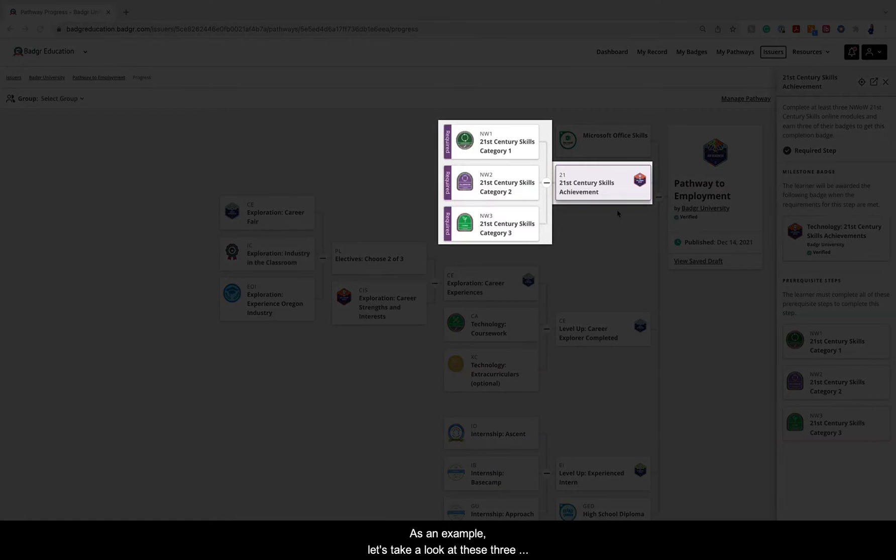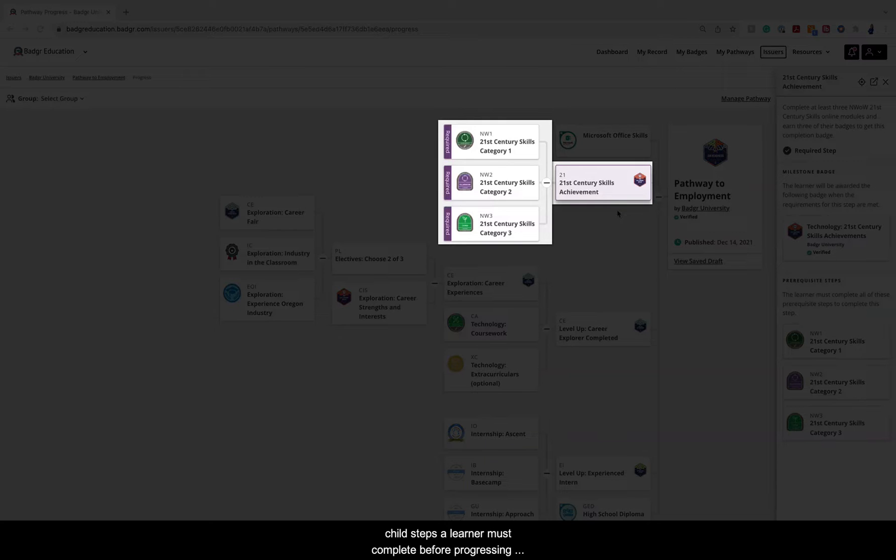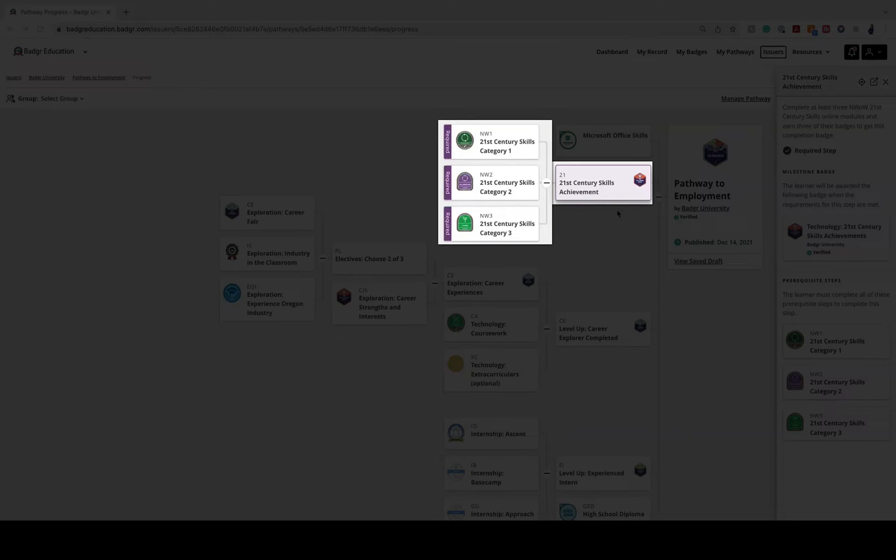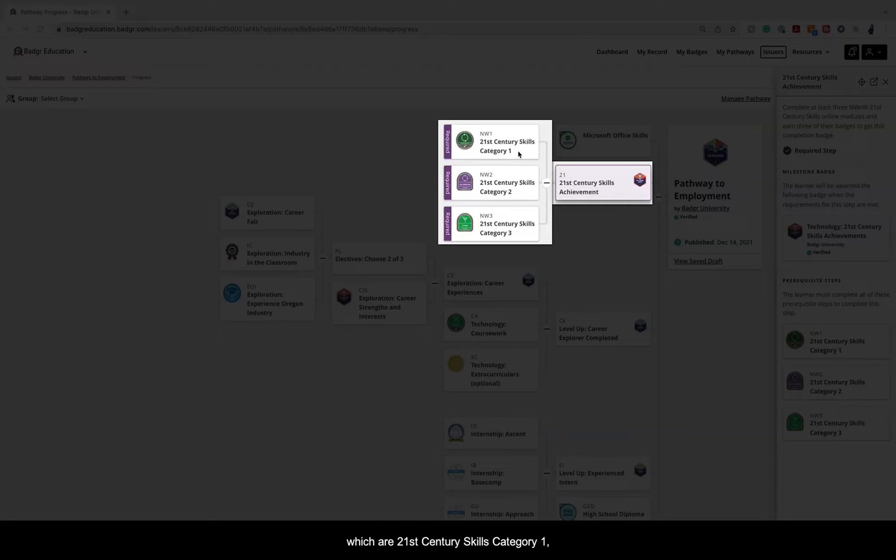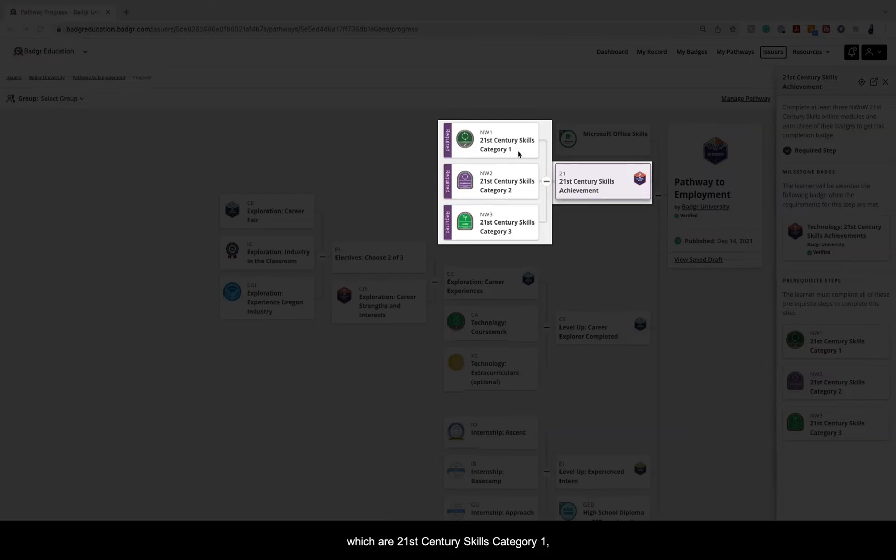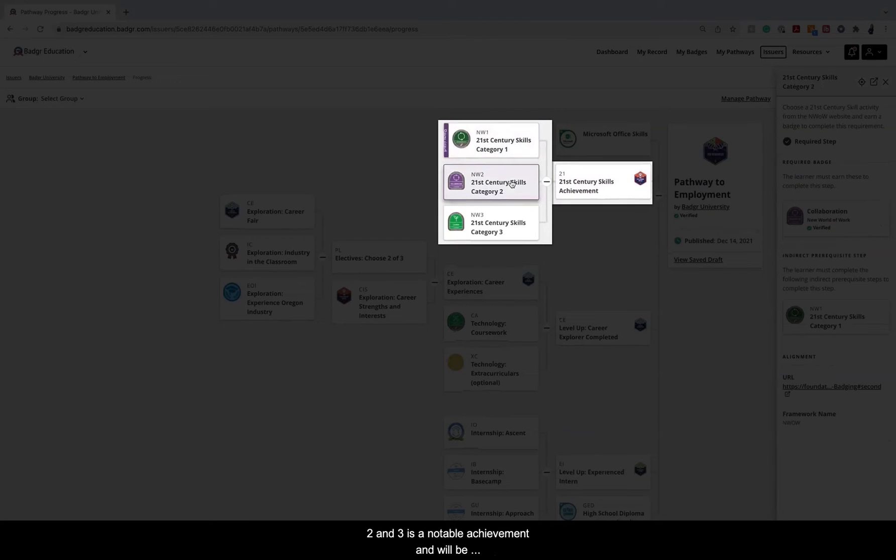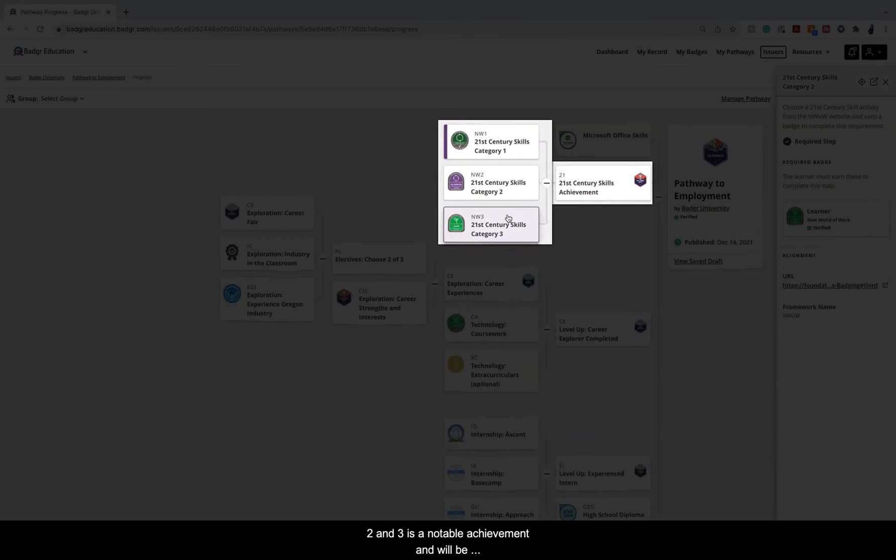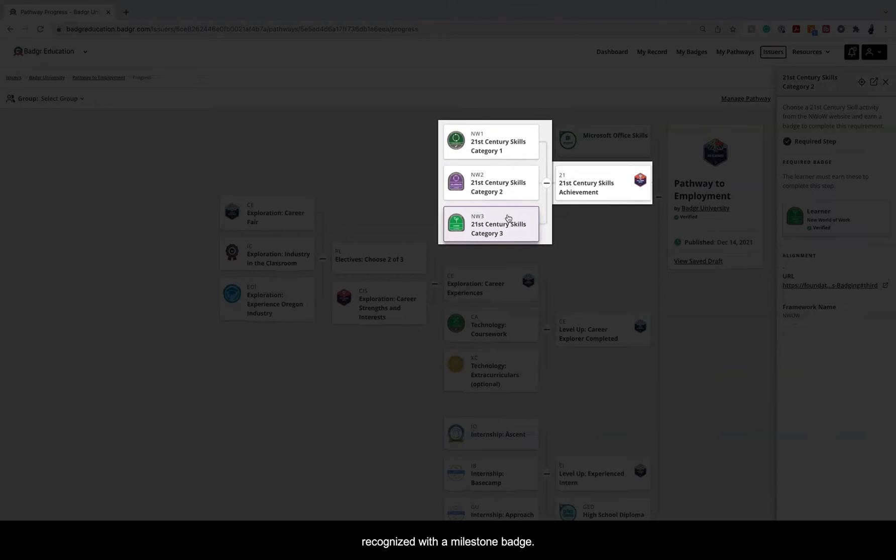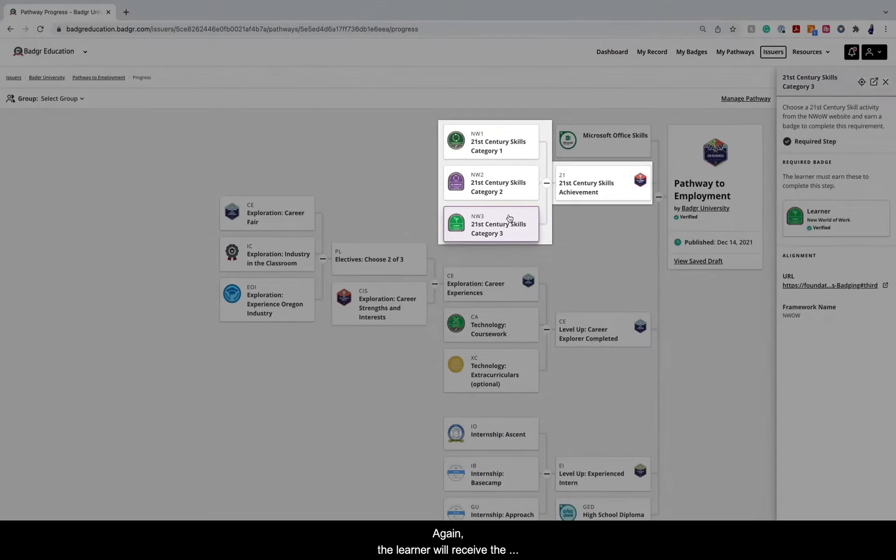As an example, let's take a look at these three child steps a learner must complete before progressing to the parent step. Completing the requirements of all three child steps, which are 21st Century Skills Category 1, 2, and 3, is a notable achievement and will be recognized with a milestone badge.